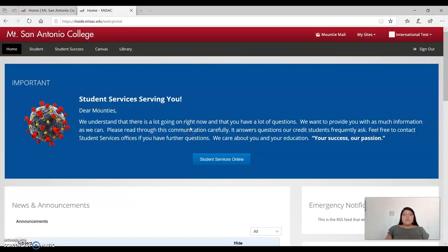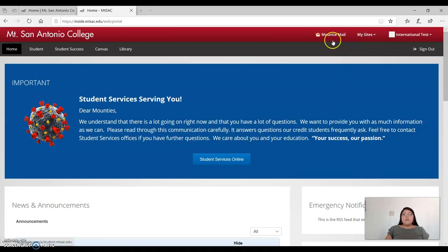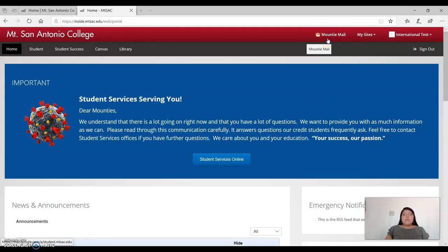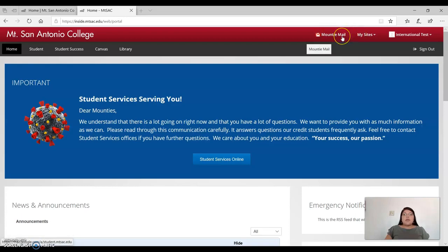Once you've logged in, on the right-hand side of your screen, you will see an M with an envelope icon with the words Mountie Mail. Go ahead and click here to be redirected to your Mt. SAC email account.